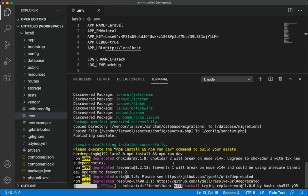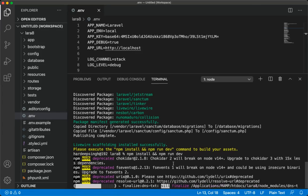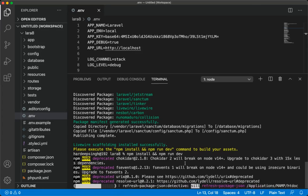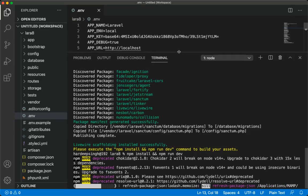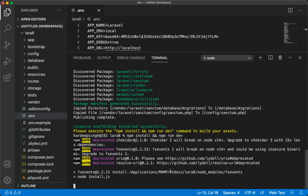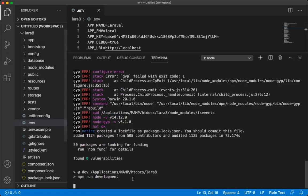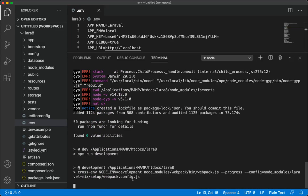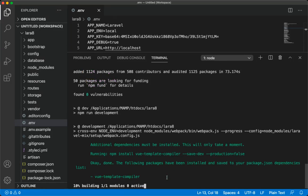Final command is php artisan migrate. That will create your table in your database. And your application will be able to login and register user quickly with help of Jetstream. I'm not skipping, that's why it's taking time. I'm not editing any video. Almost done.